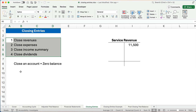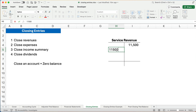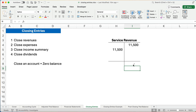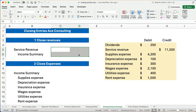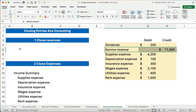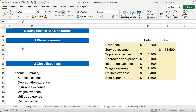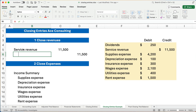Here's a simple example: service revenue has a credit balance of $11,500. We're going to debit that $11,500, so therefore the balance is going to be zero. That's all we're talking about with closing entries. So number one, we're going to close revenues. Service revenue has a credit balance, so we need to do the opposite — we're going to debit service revenue for $11,500. The balance of that account is now zero. The other side of that transaction, we're going to use an account called income summary.